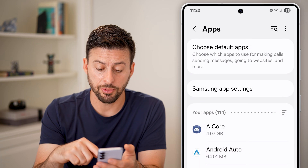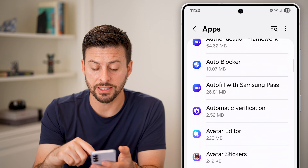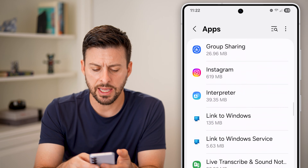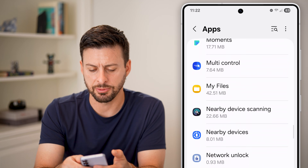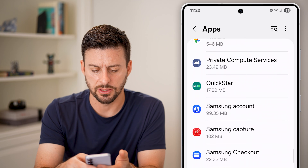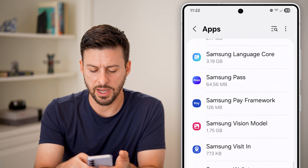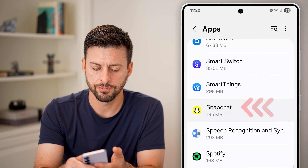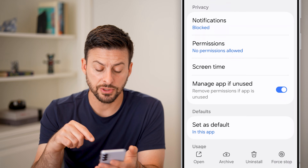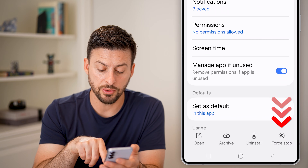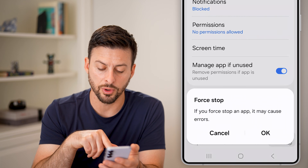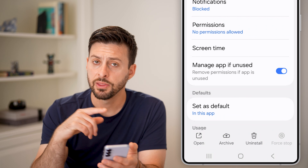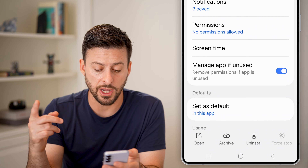Once we're in the apps section, find that specific app that has a black screen — let's say it is Snapchat in this case. Scroll down until you find the Snapchat app and tap on that. The first thing we will do is hit the force stop button and then hit OK.